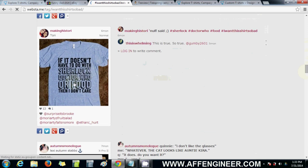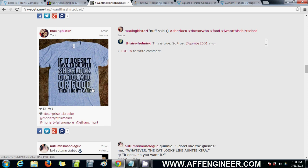I go through this and see if there's any shirt I can get inspiration from. If it doesn't have to do with Sherlock, Doctor Who, or Food, then I don't care. But that's a pretty good shirt in terms of scalability — you can replace it with different books or authors. Instead of Doctor Who, maybe you can put Game of Thrones. You can sell that to Game of Thrones fans — there's a good idea. I might try that too, actually.